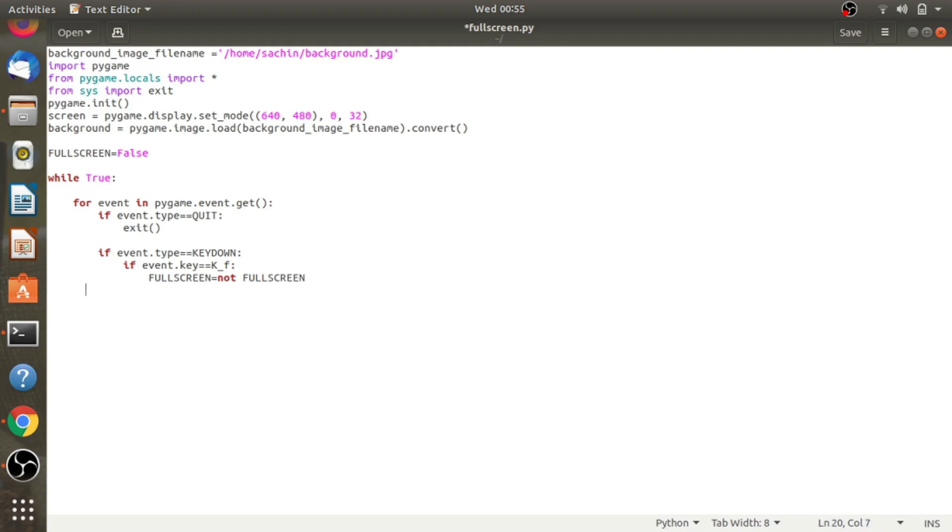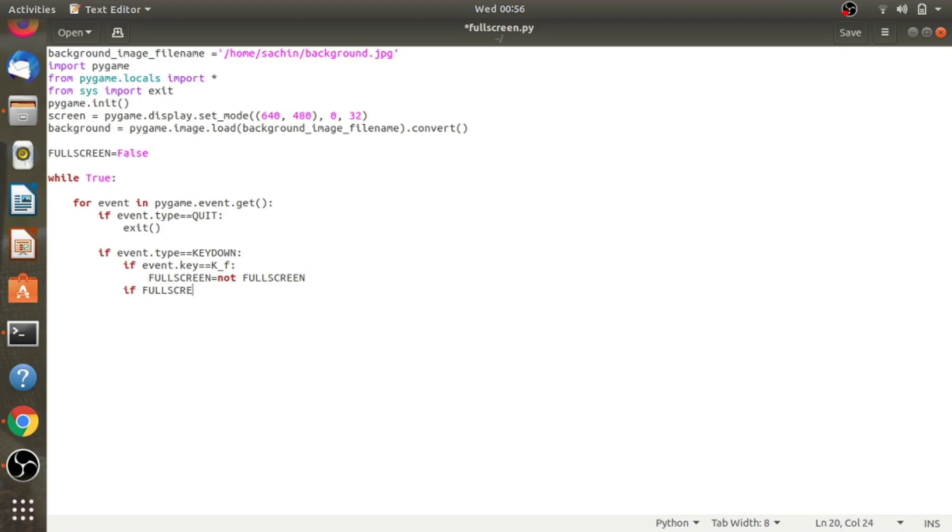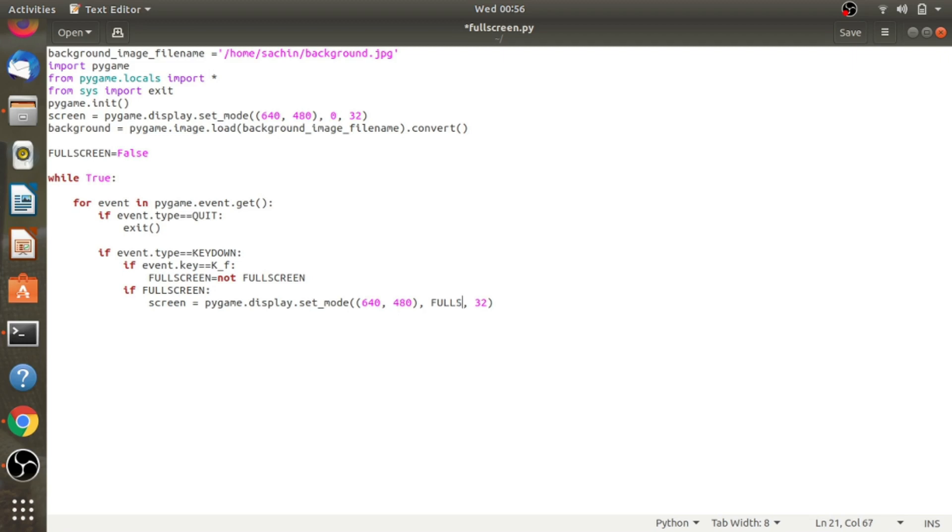If fullscreen is true, then we'll go to fullscreen mode. Screen equals pygame.display.set_mode. Here I'm passing the tuple 640 comma 480, and here we have to pass the FULLSCREEN flag, and 32 is the depth.